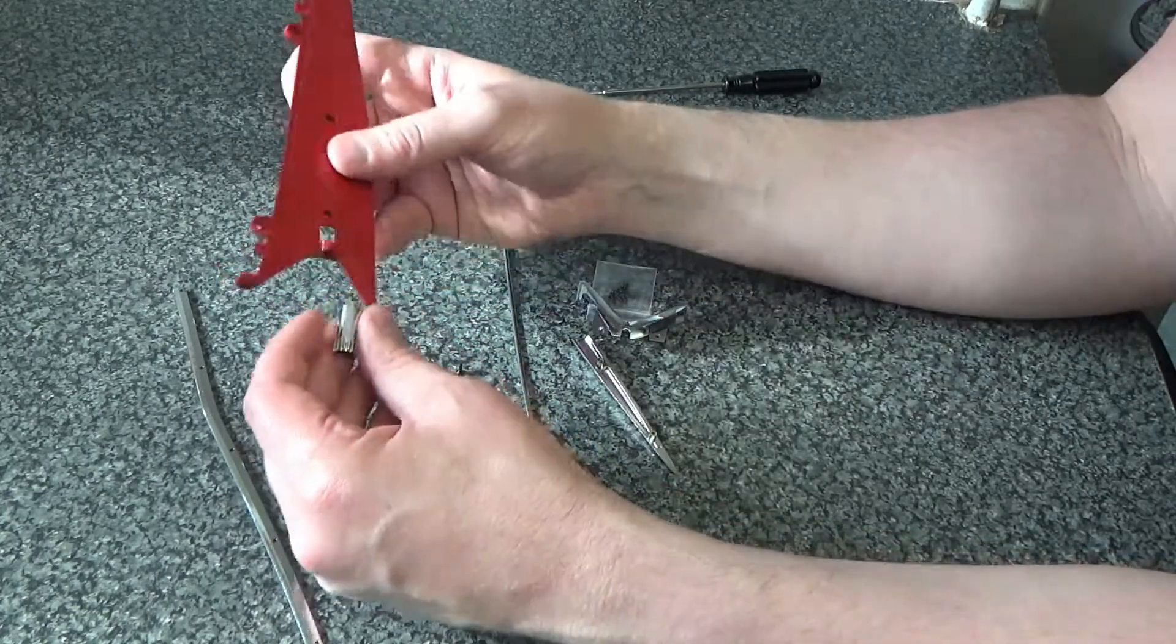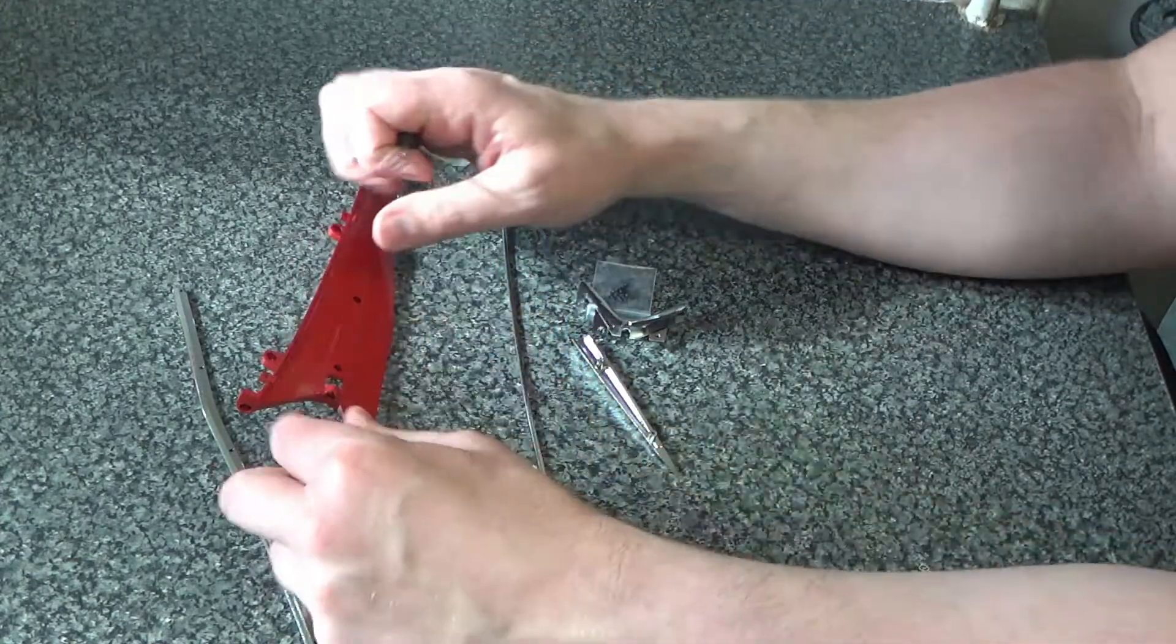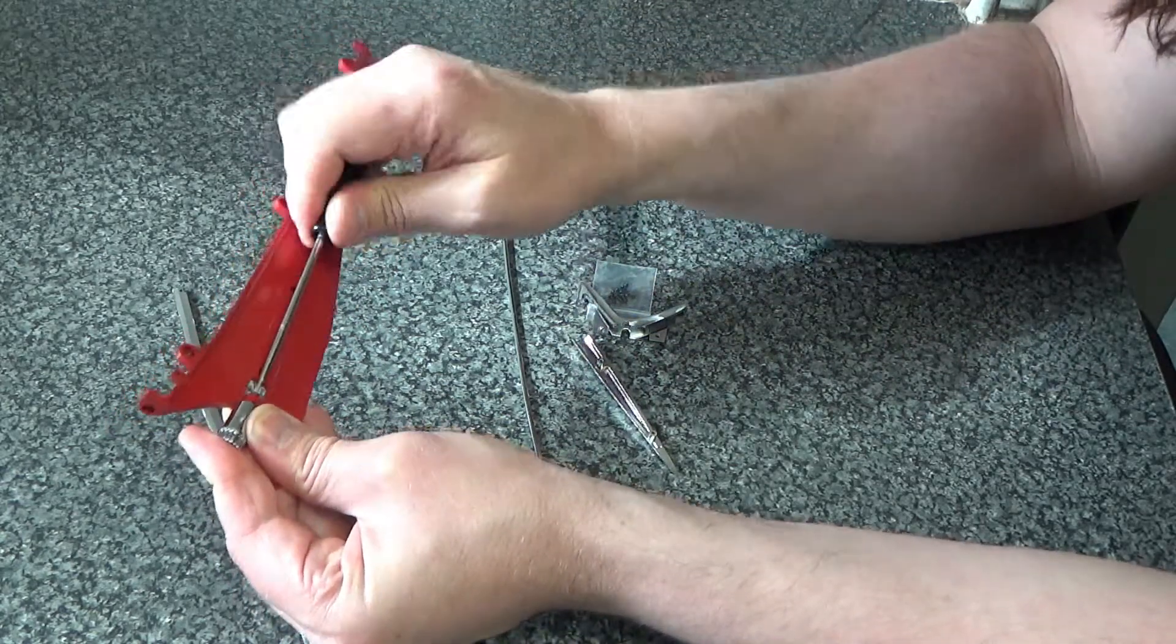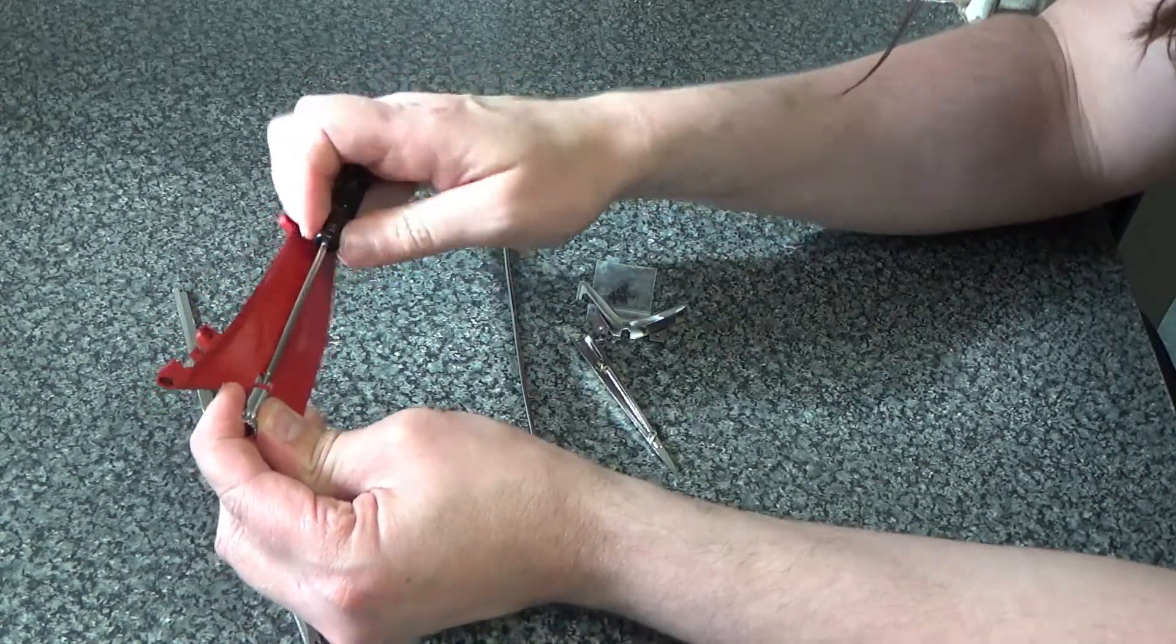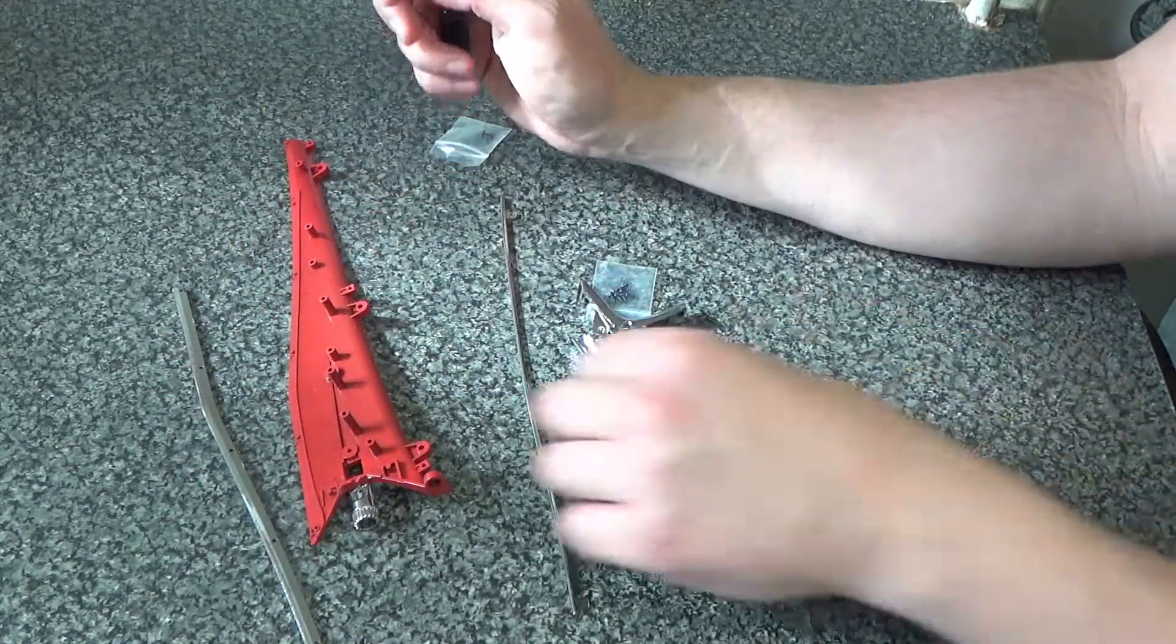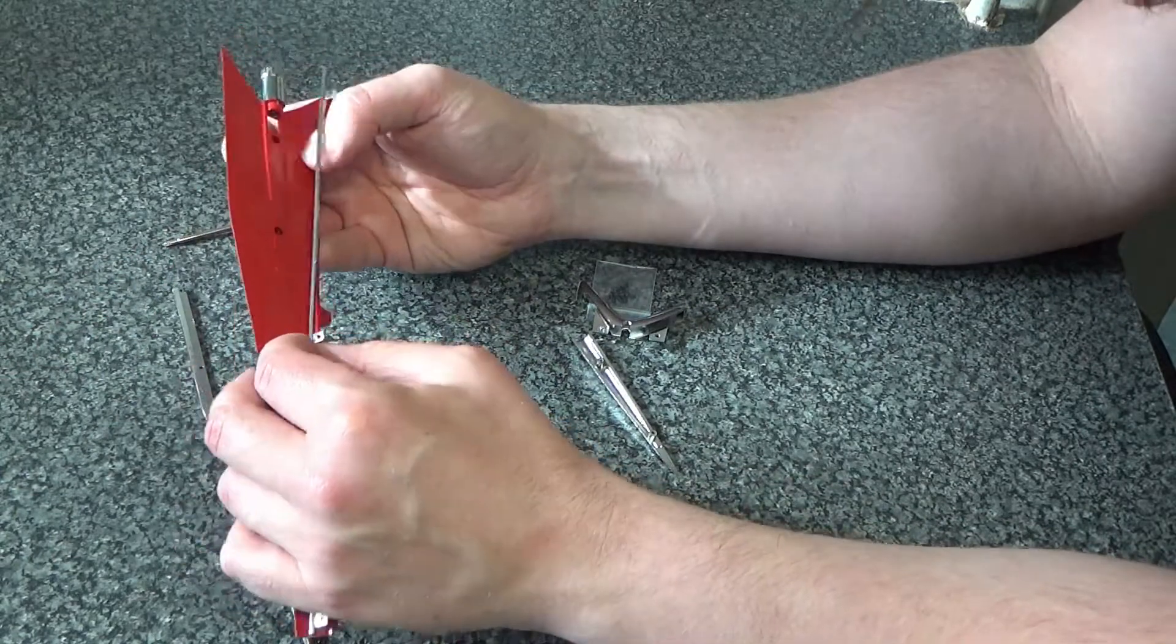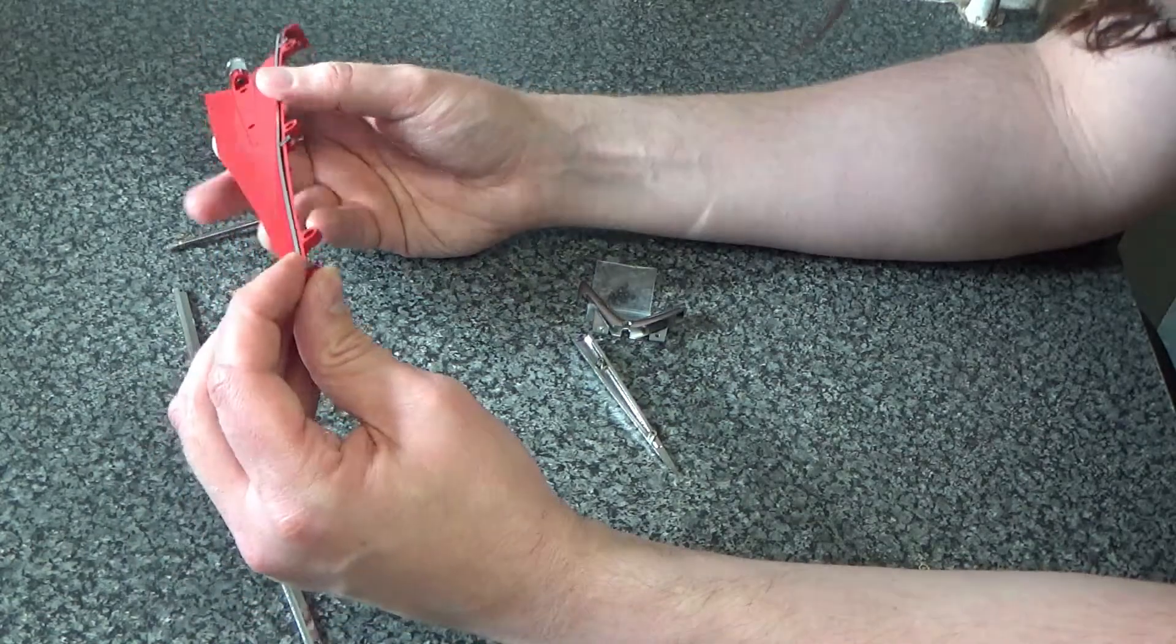So that part goes on there and then we're going to screw that in with an AP screw. So just like that, and then we've got this piece and so that goes over here like this and we screw that in with EP screws.